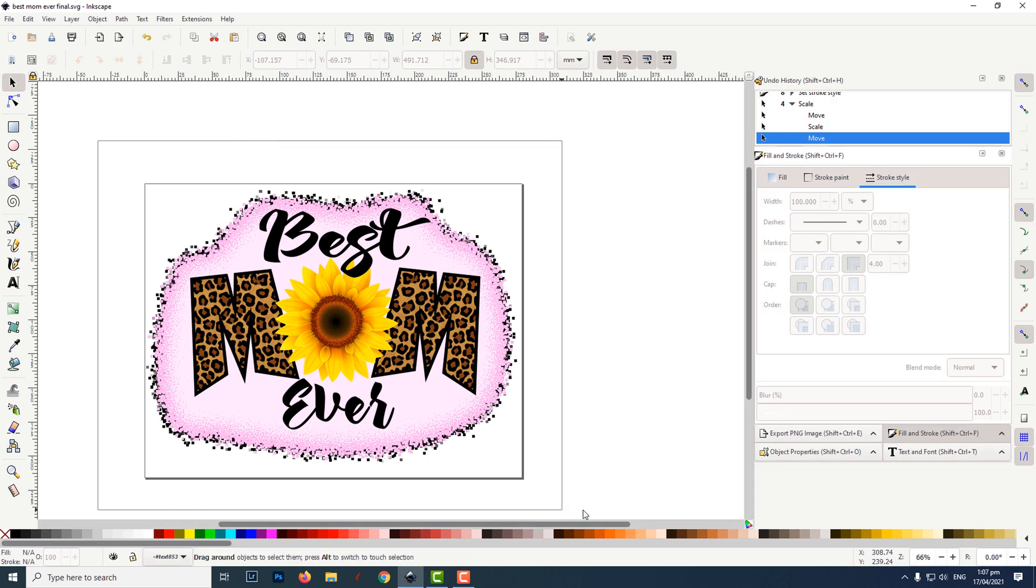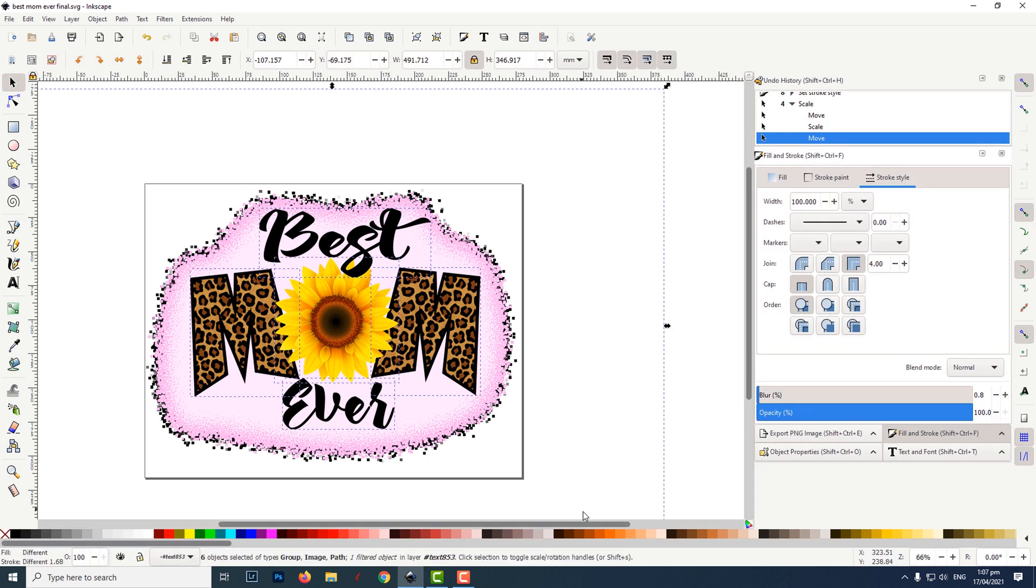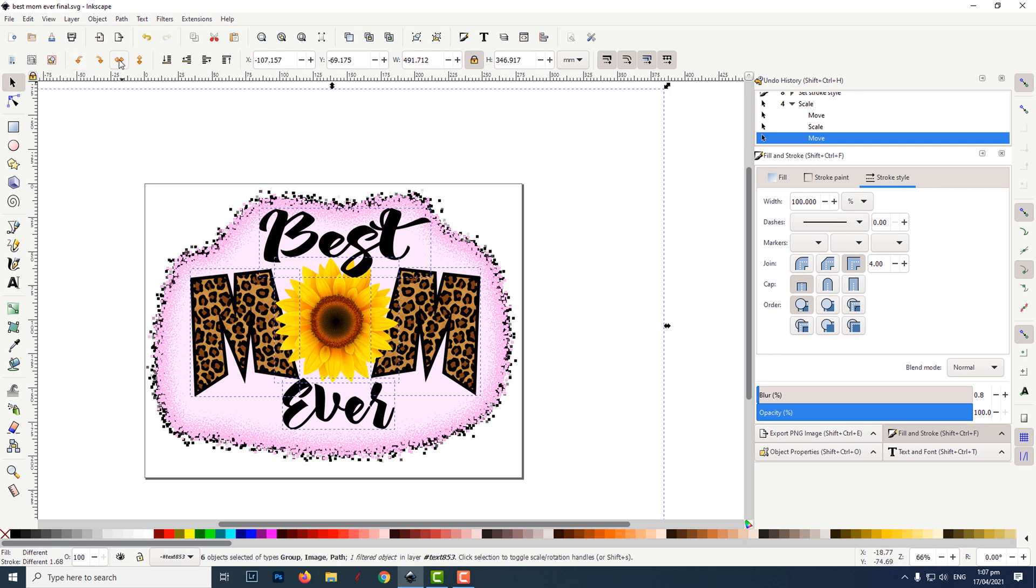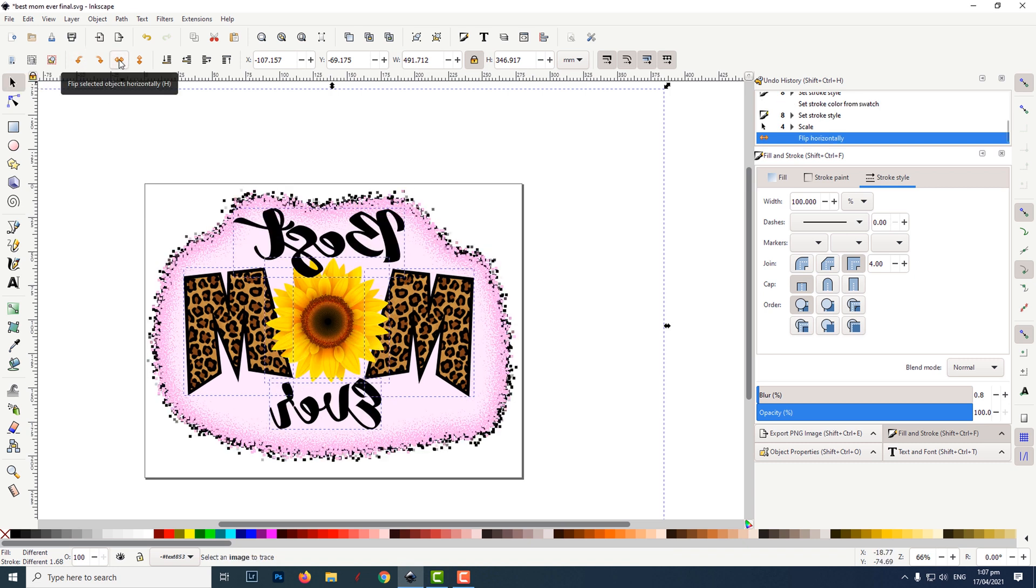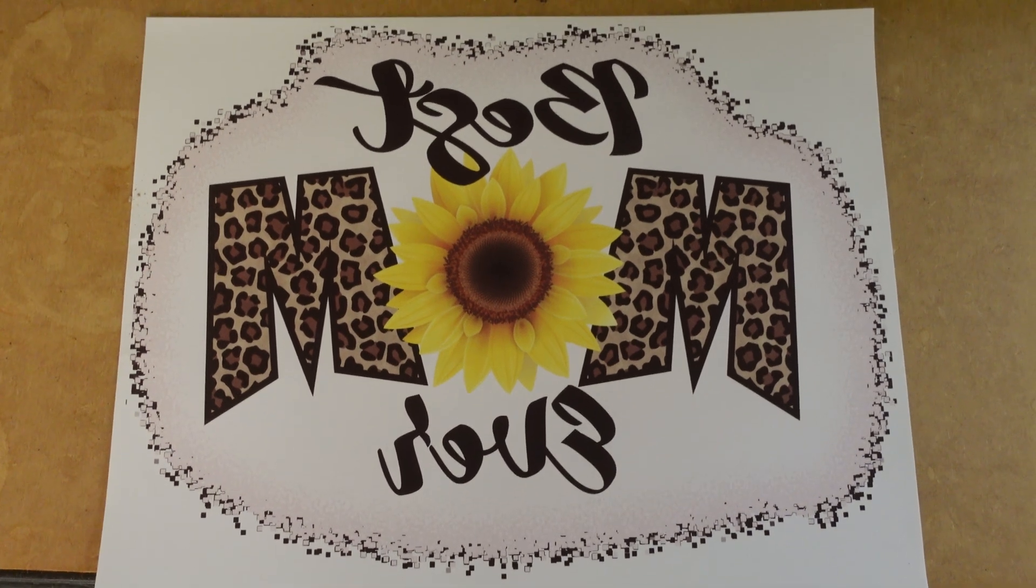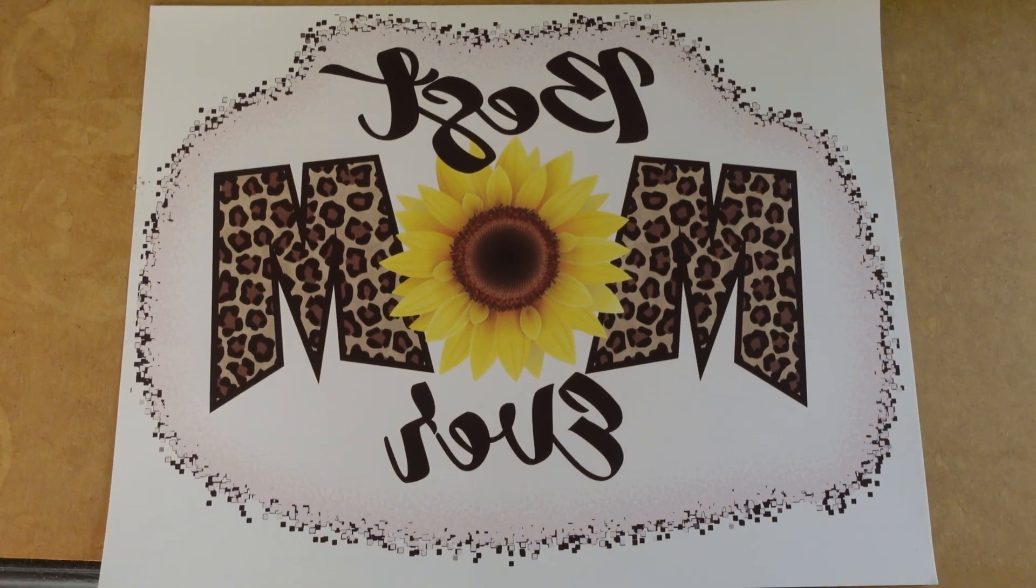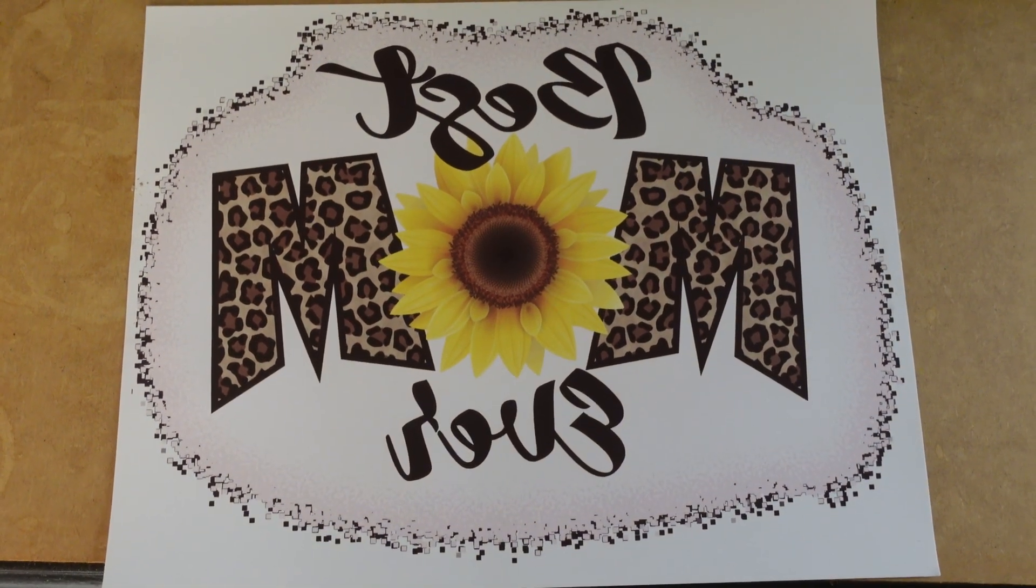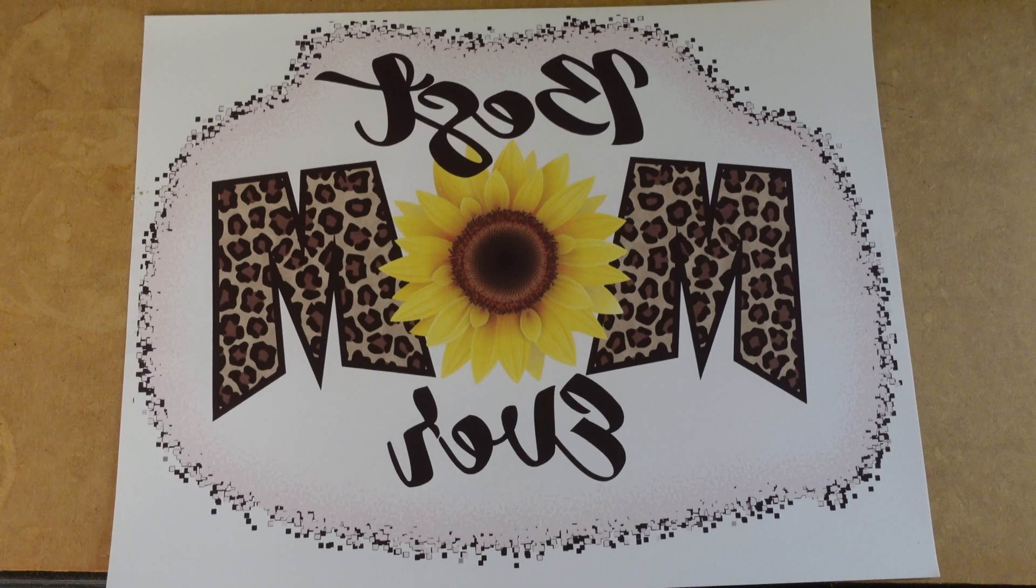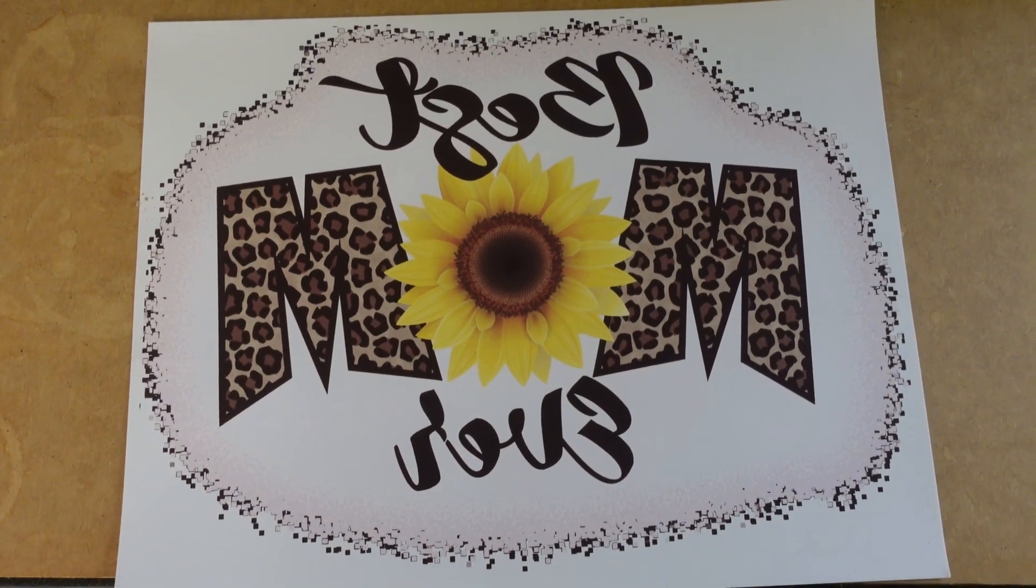In order to print our sublimation design, we need to flip it horizontally by clicking on flip selected objects horizontally. In order to make sure our design prints correctly, we need to export it as a PNG file.